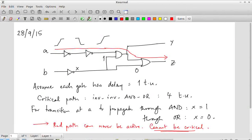This kind of path is called a false path. When we do static timing analysis — just propagating arrival times without worrying about the type of gate — it appears to be the longest path. But the moment you take the actual logic into consideration, we can see that this path can never be exercised. Hence, it is a false path.